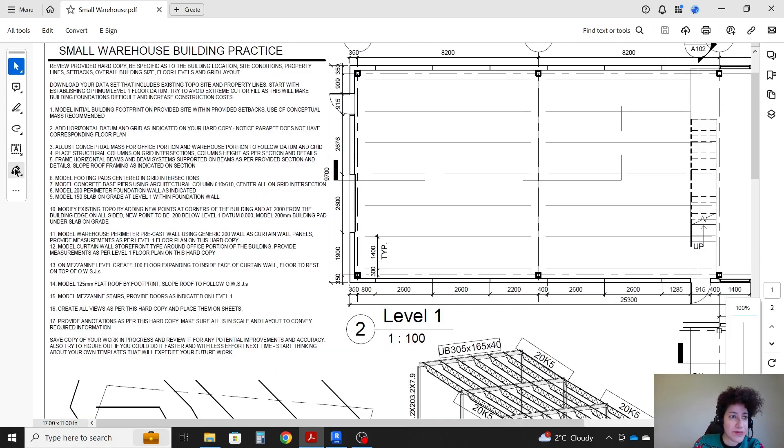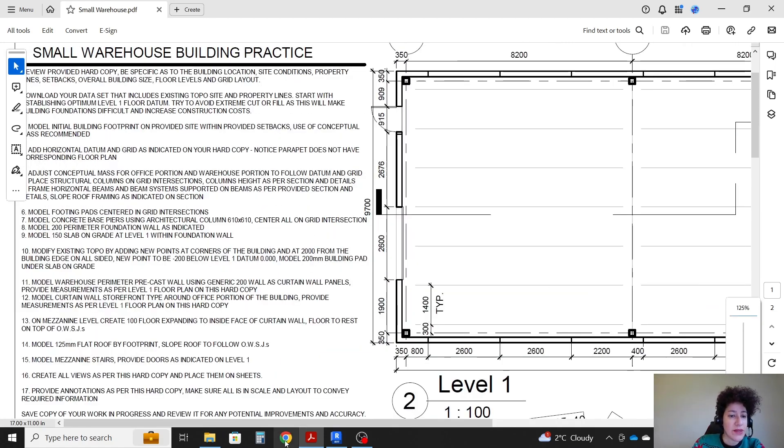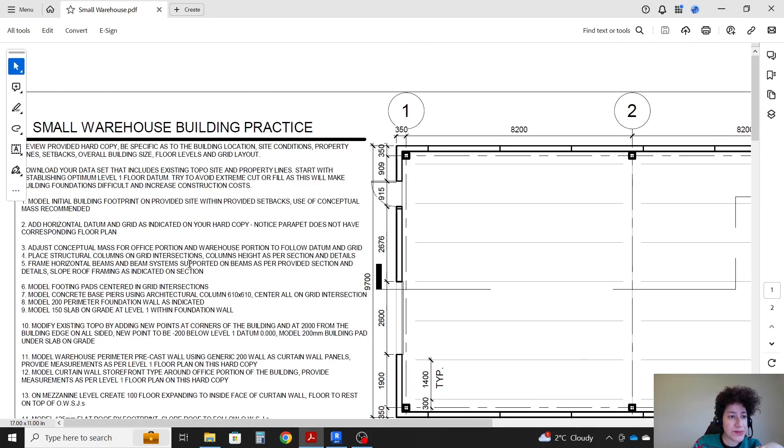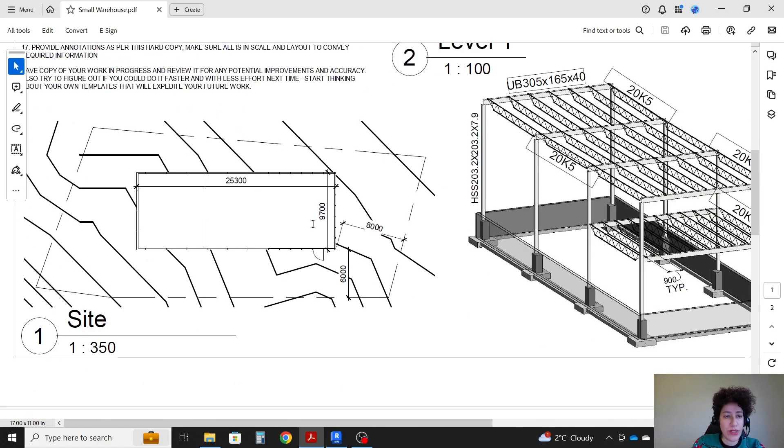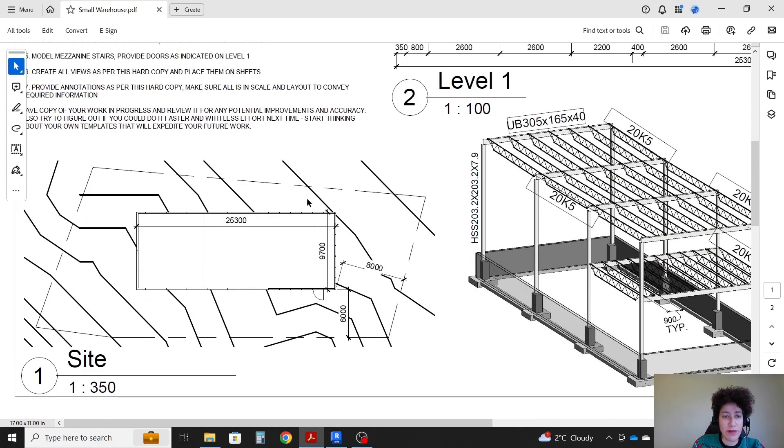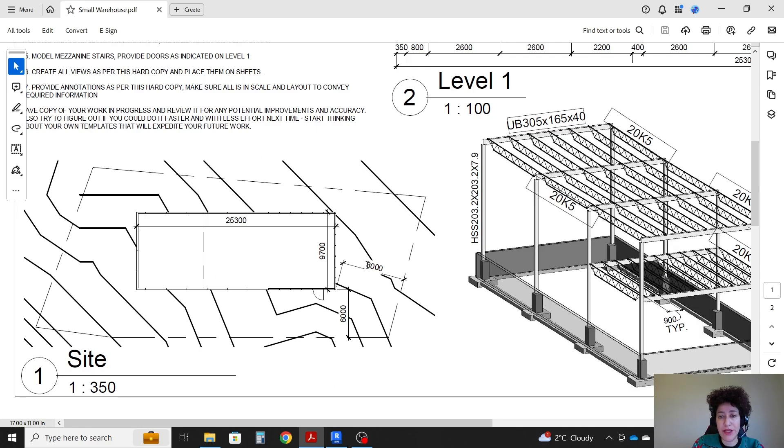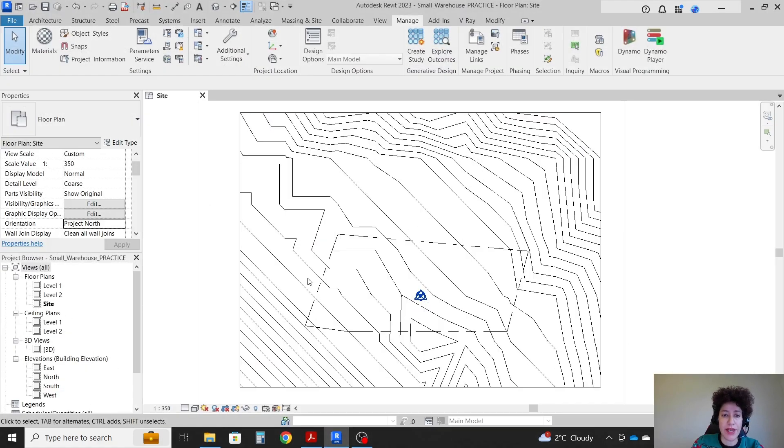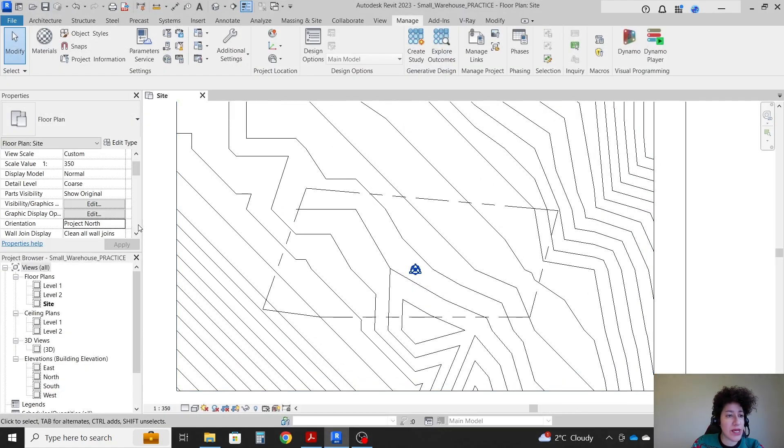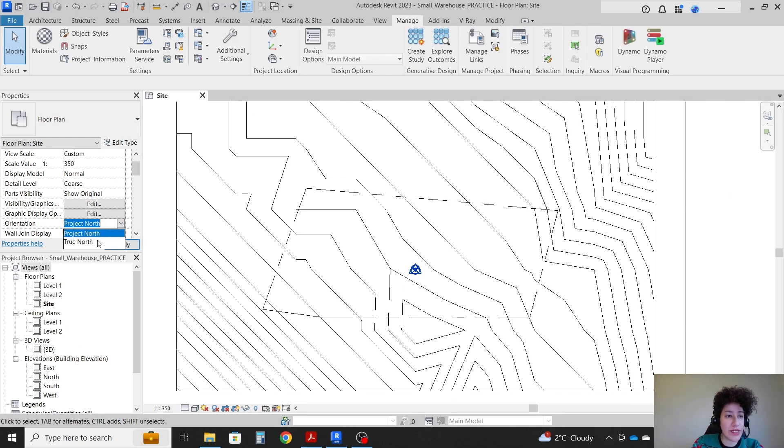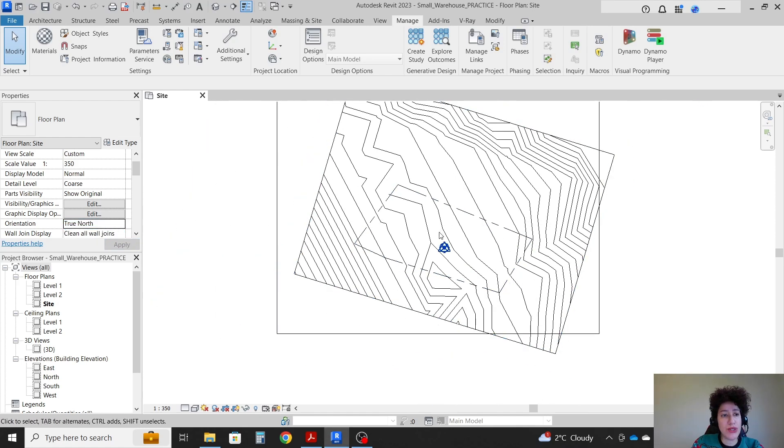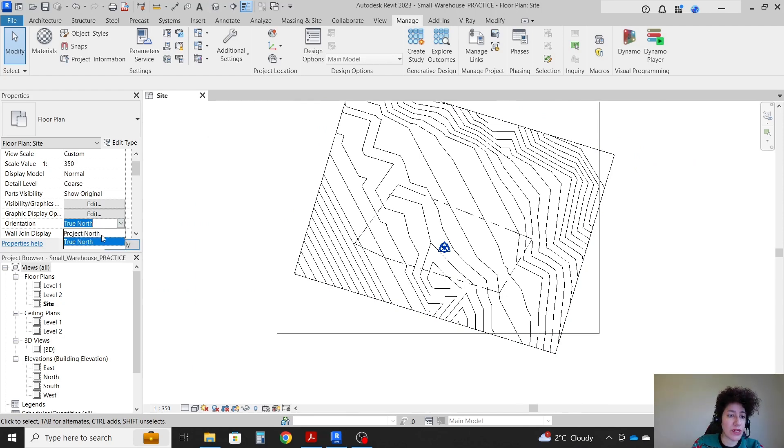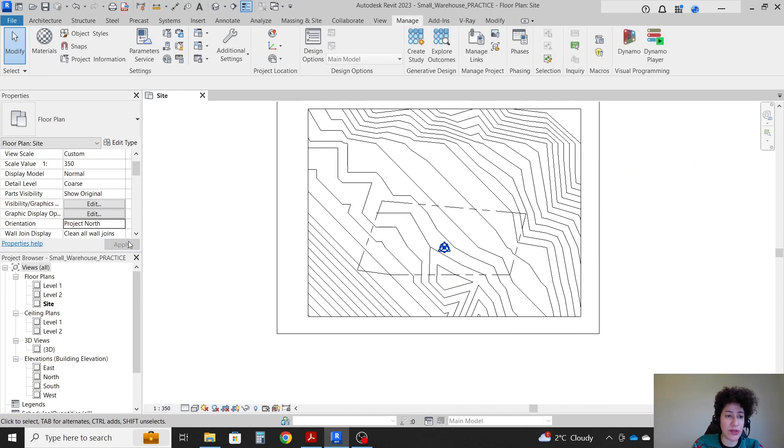First we are going to model the initial building footprint on the provided site with the provided setbacks. So this is the site plan and on the right side from the east side we have eight meters setback and six meters from the south side. By the way the orientation is set to project north so that's already set. If you change it to true north this is true north but we're gonna work on project north.